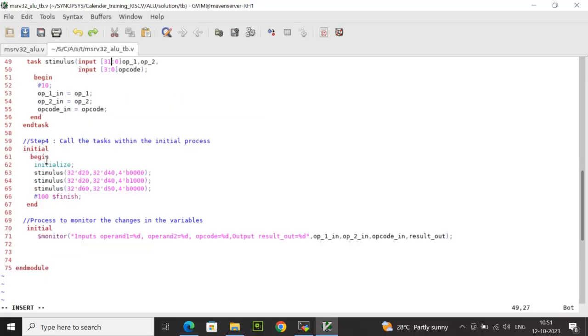Finally, we have the initial process where the tasks have been called. First we have called initialize task at zero simulation time. Followed by, we are calling the stimulus task, we are passing different input combinations.